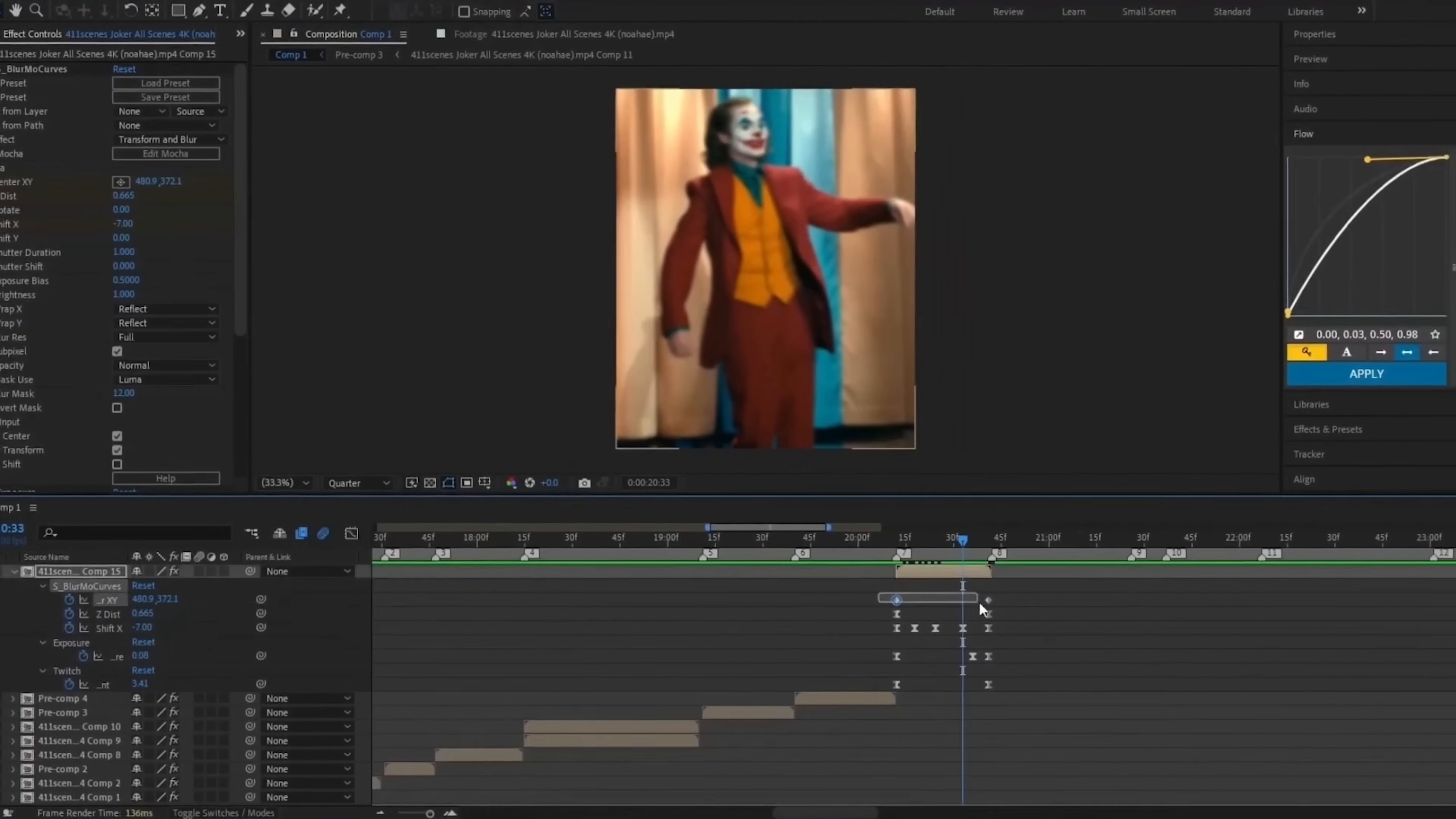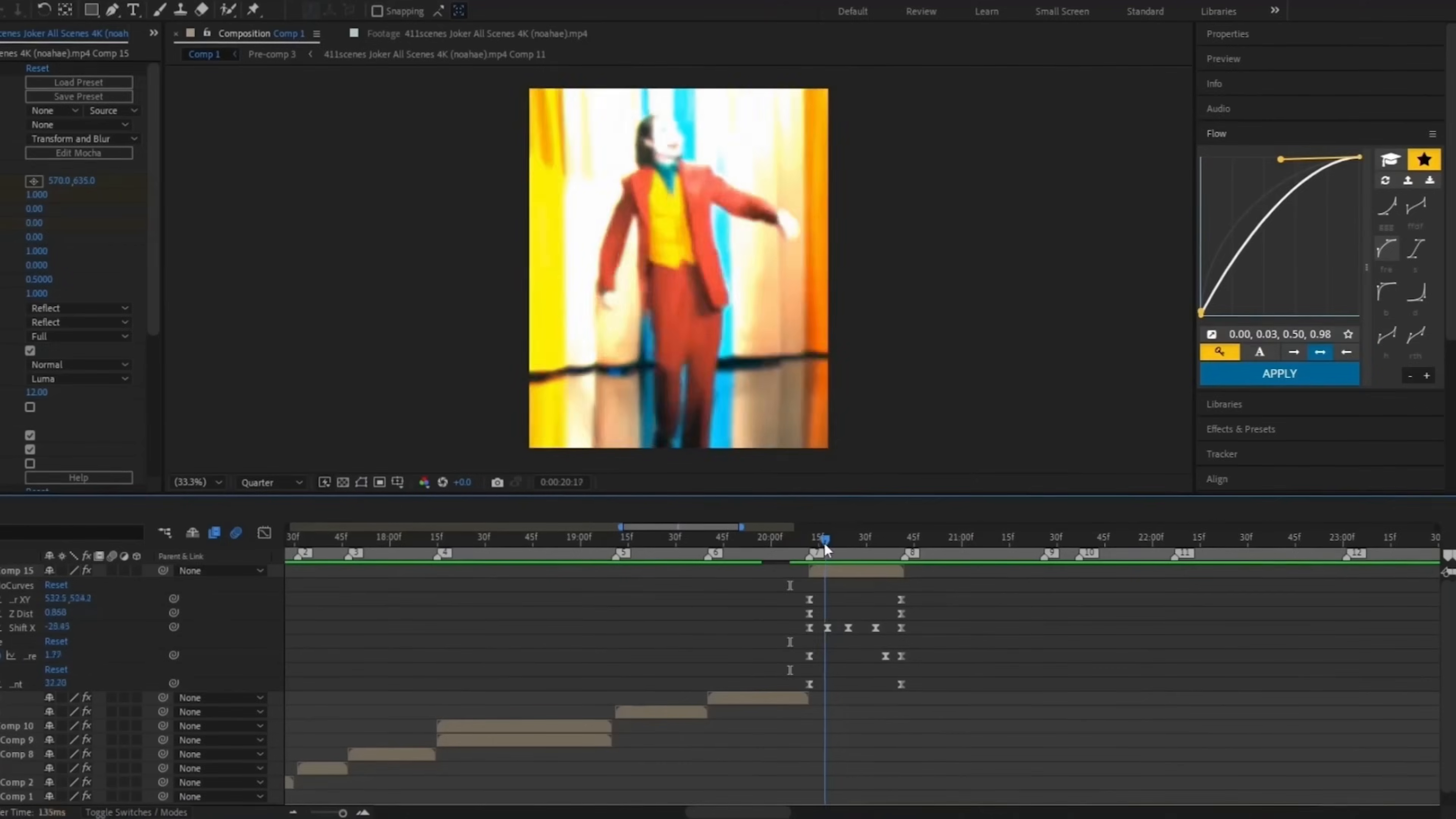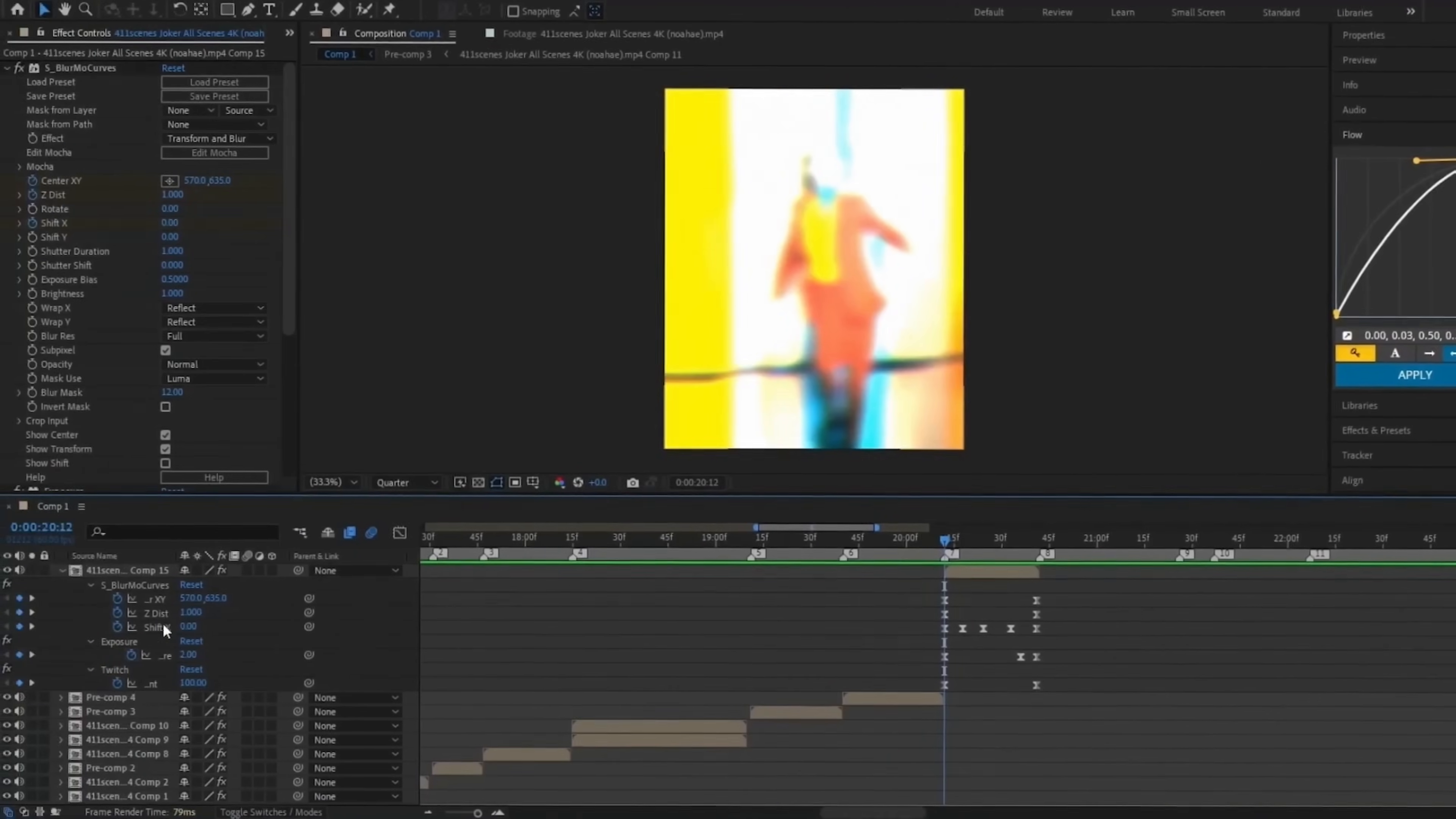Hello everyone! In this quick tutorial, we'll show you a step-by-step guide on how to download Adobe After Effects for free.